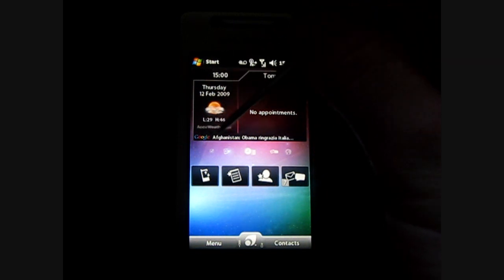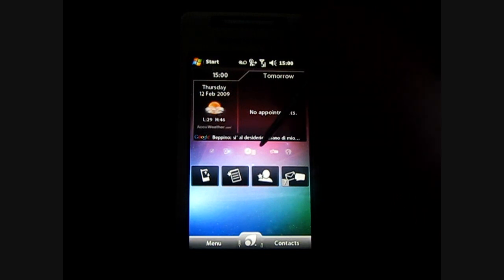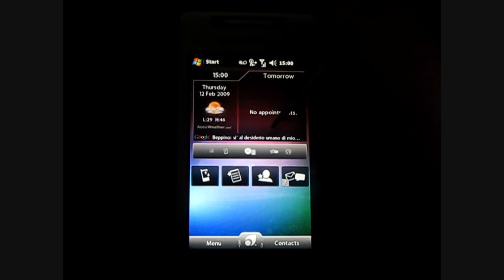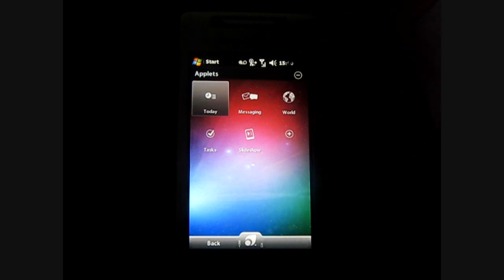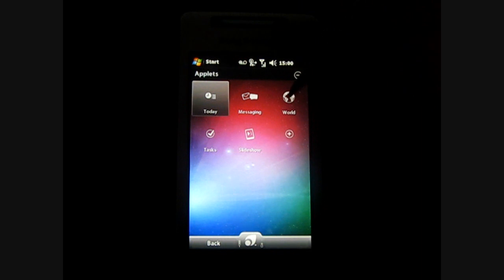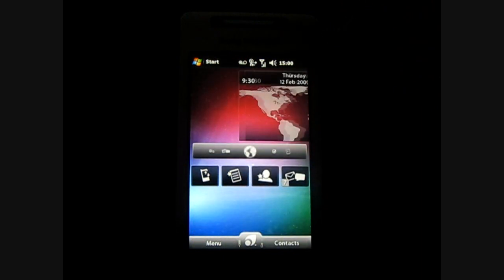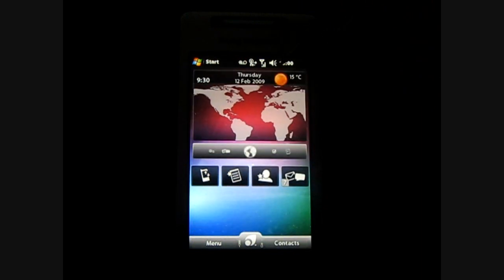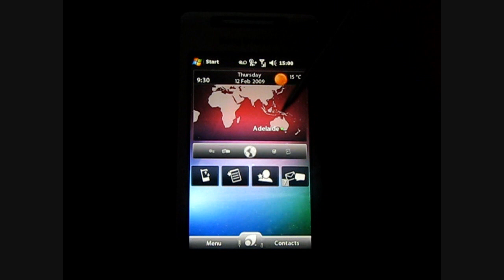Below this we have a Google News ticker that will show you the current news around the world and below this we have applets that you can add different ones to or you can have a slideshow as well as the world. We'll go to the world and show you that and it'll show you a graphic of the world and give you the time of the city that you can select in there as well.